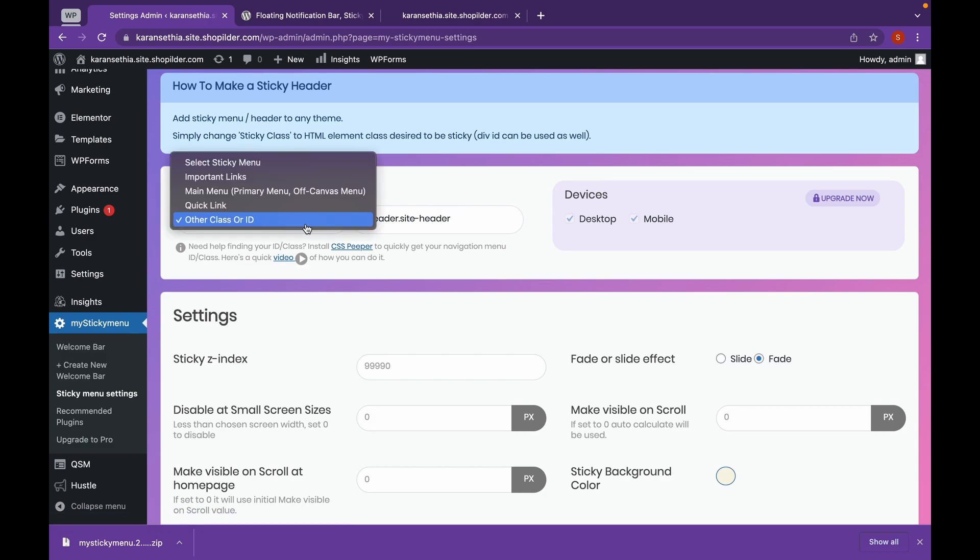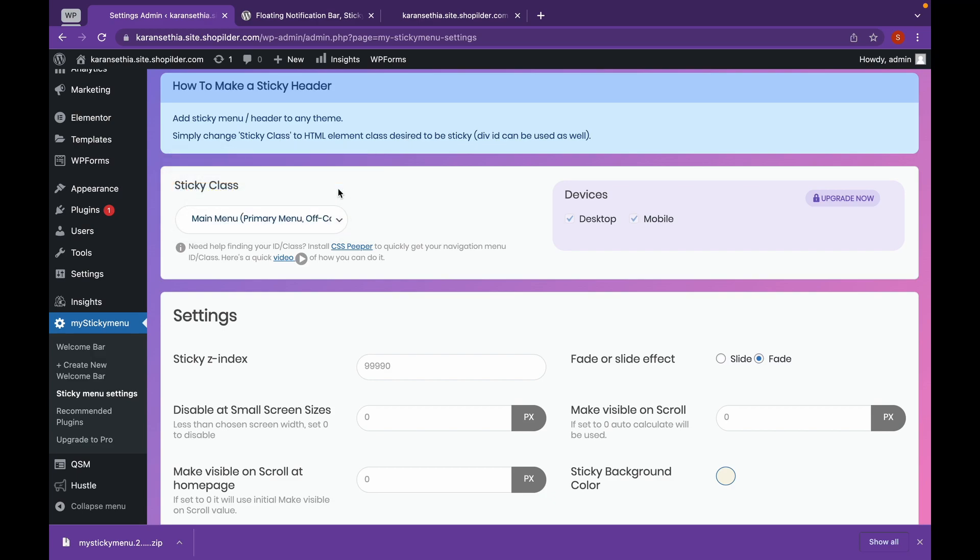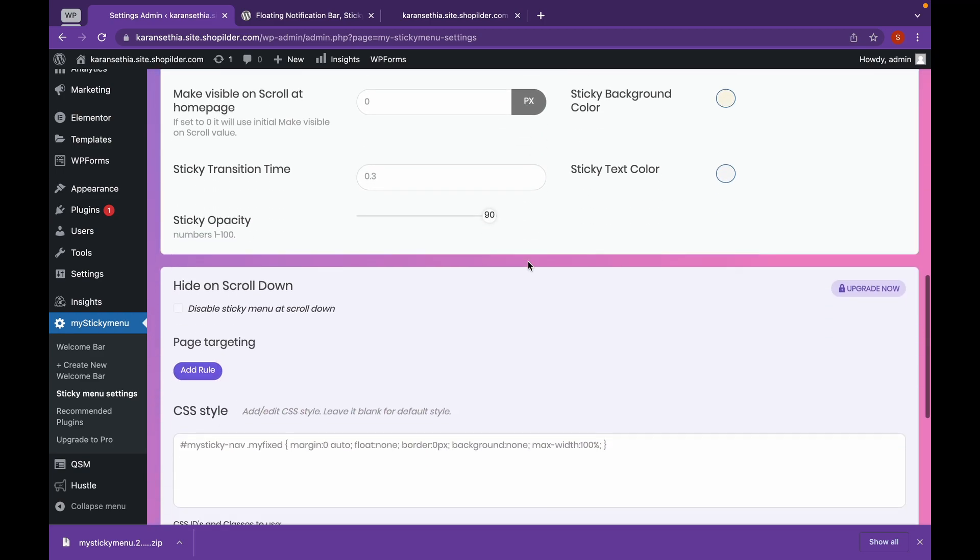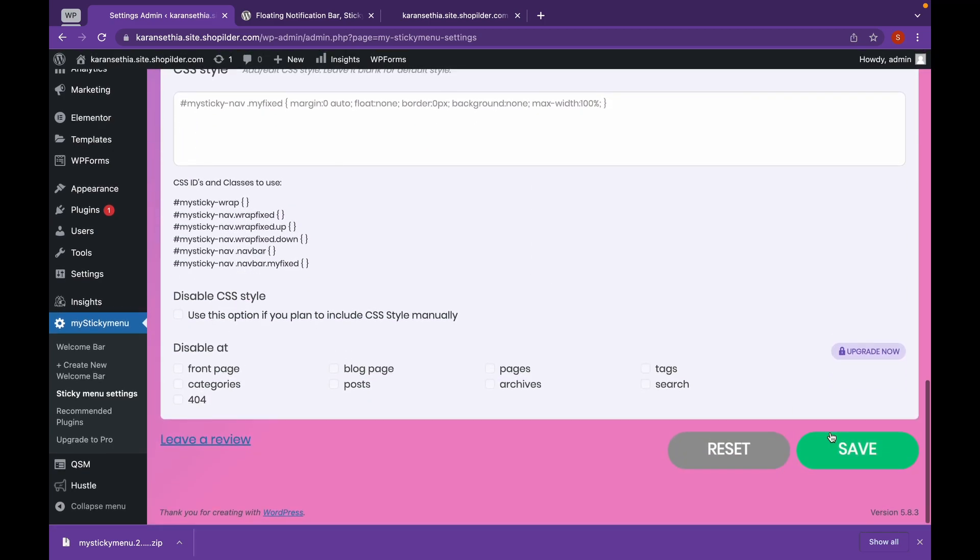But for now, since our theme supports it, we will click on Main Menu which is our primary menu. Click on Save.